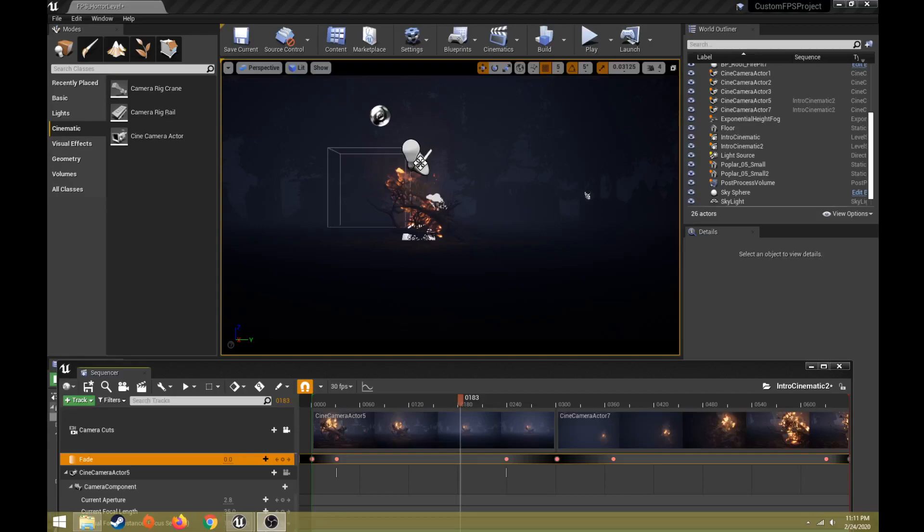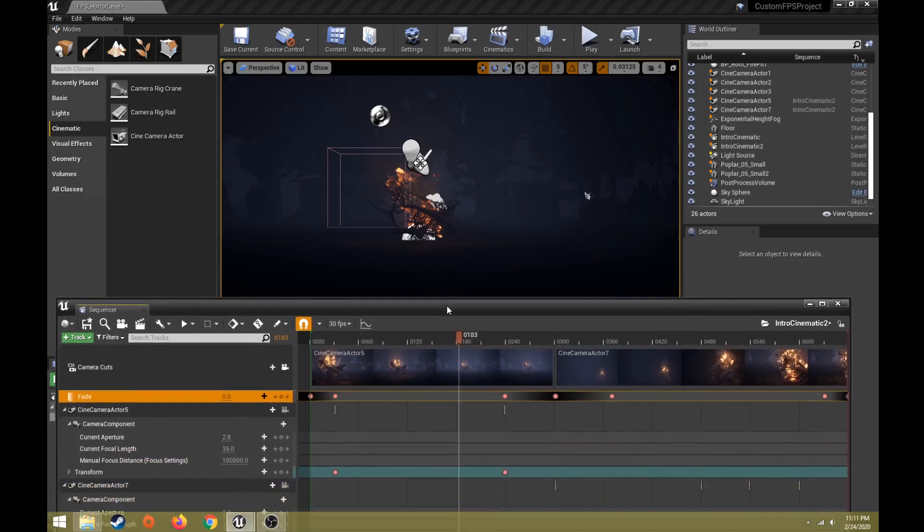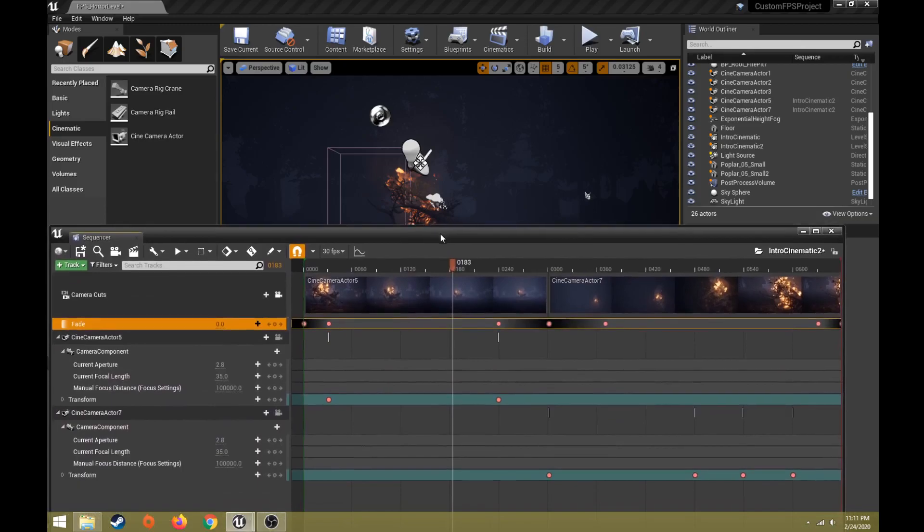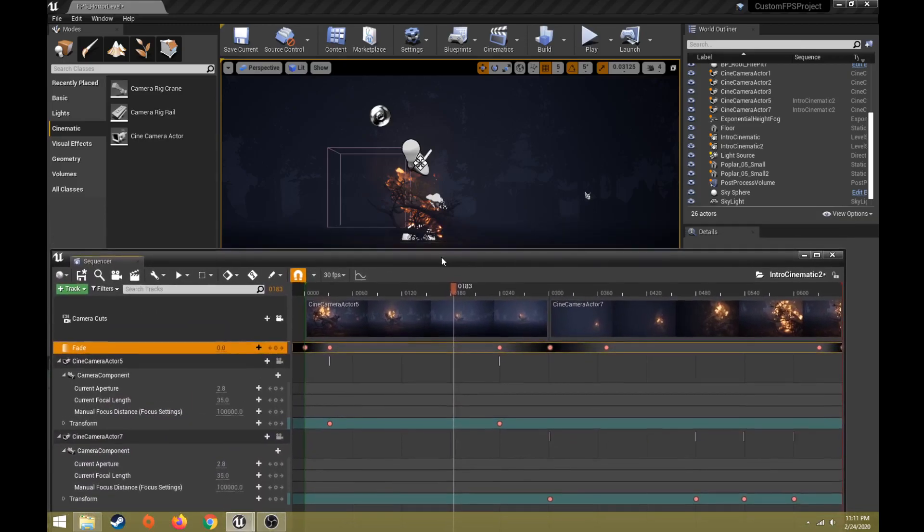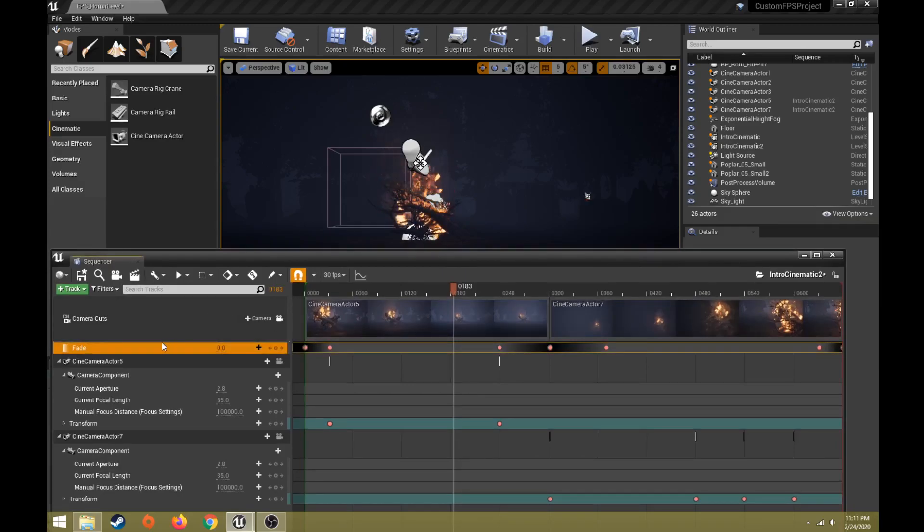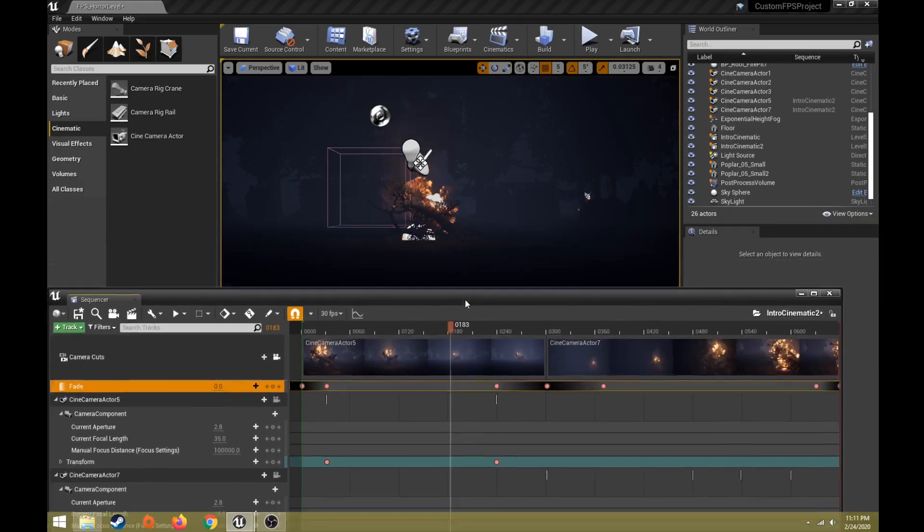Hi everybody, this will be part two of how to set up a cinematic in Unreal. The last video we created a level sequence with two cameras that are moving, focusing on different areas of our level.